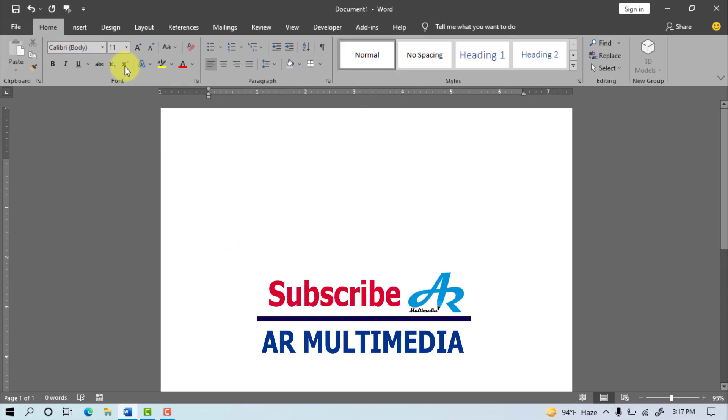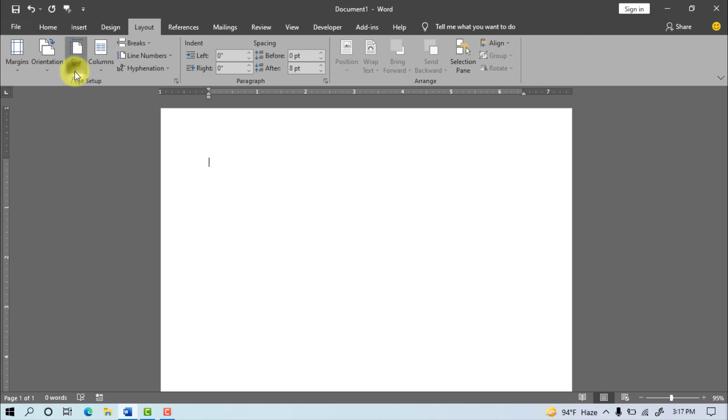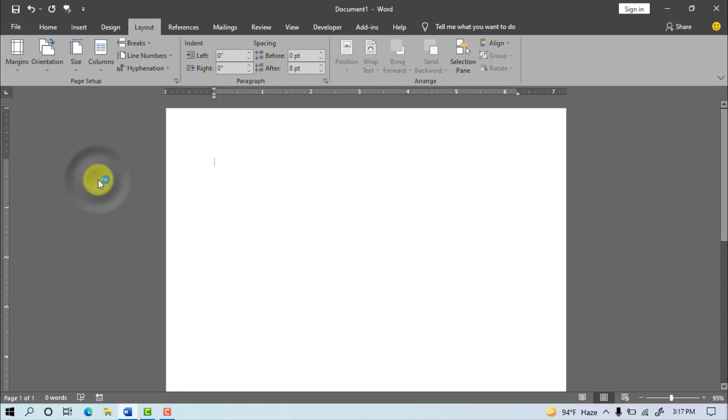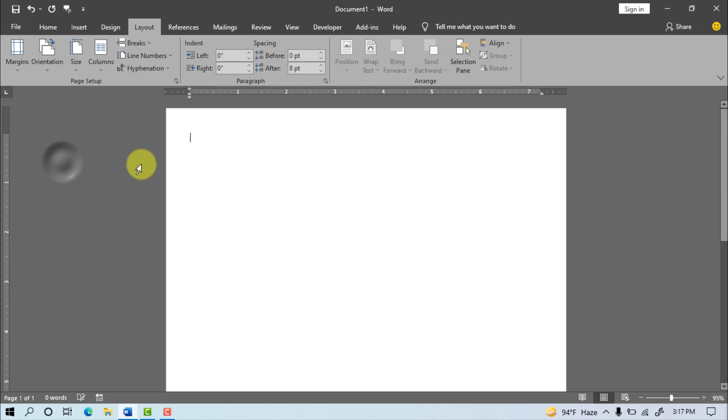Go to Layout, after select Size, after that select A4 size paper, go to Margins, select Narrow, click on Page.